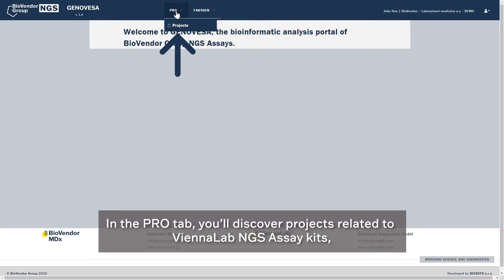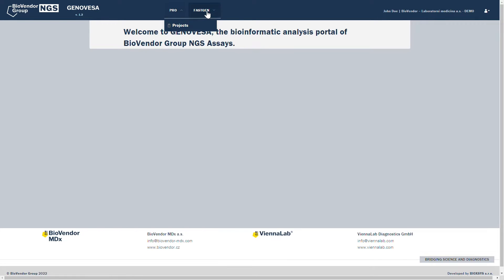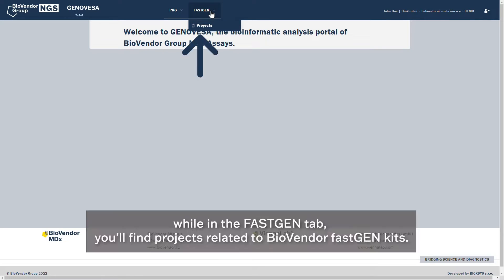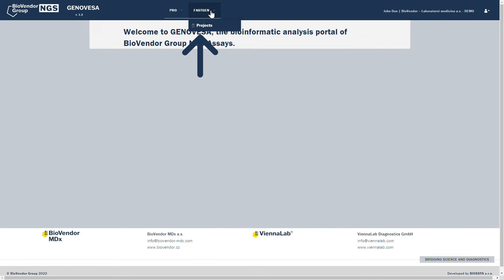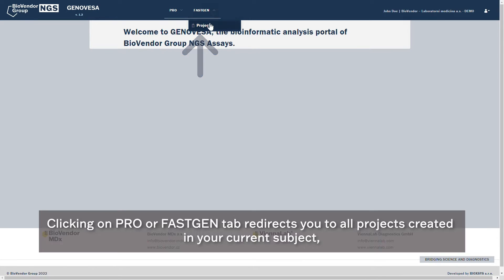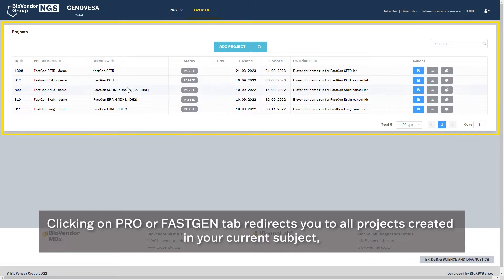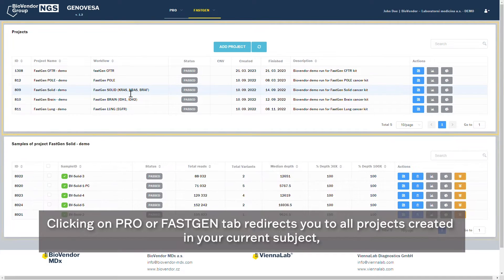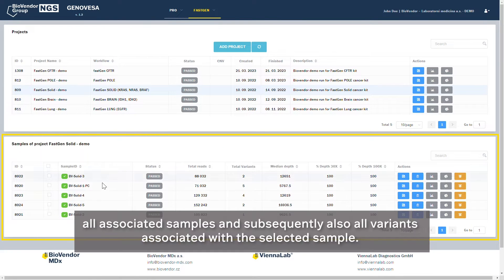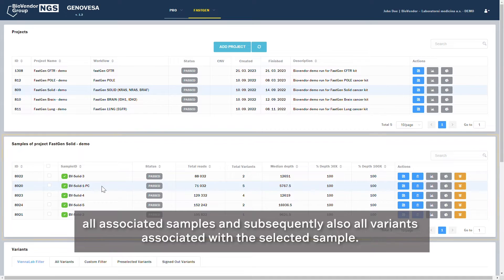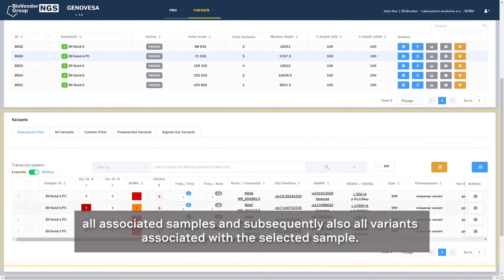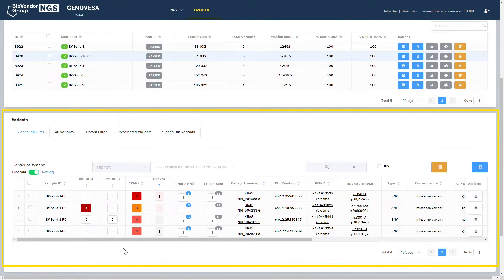In the Pro tab, you'll discover projects related to Vienna Lab NGS Assay Kits, while in the Fast Gen tab, you'll find projects related to BioVendor Fast Gen Kits. Clicking on the Pro or Fast Gen tab redirects you to all projects created in your current subject, all associated samples, and subsequently all variants associated with the selected sample.